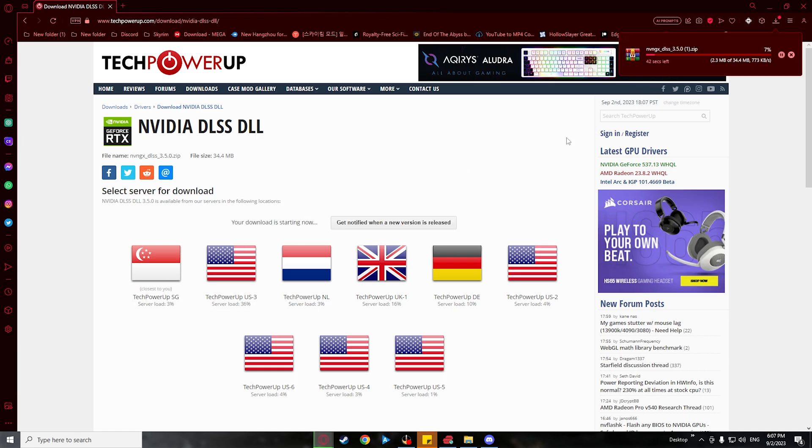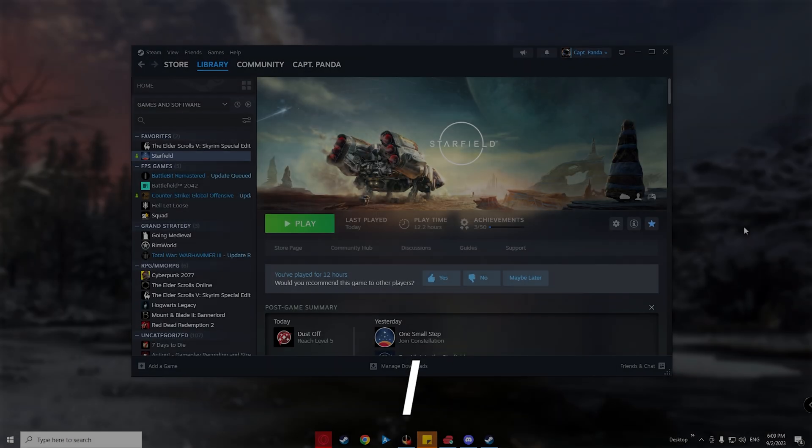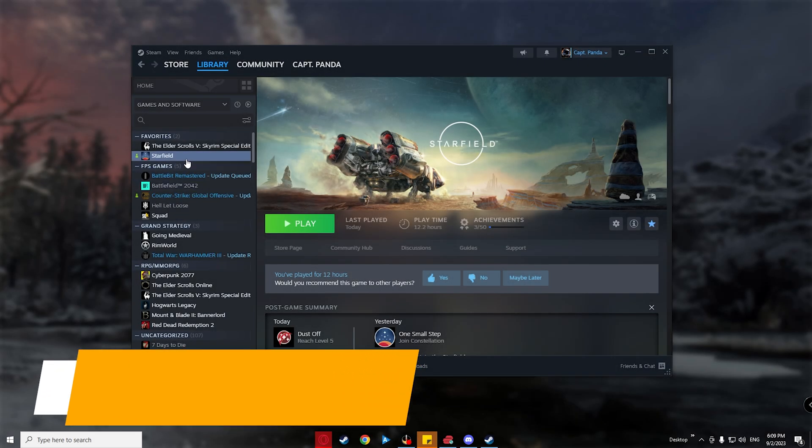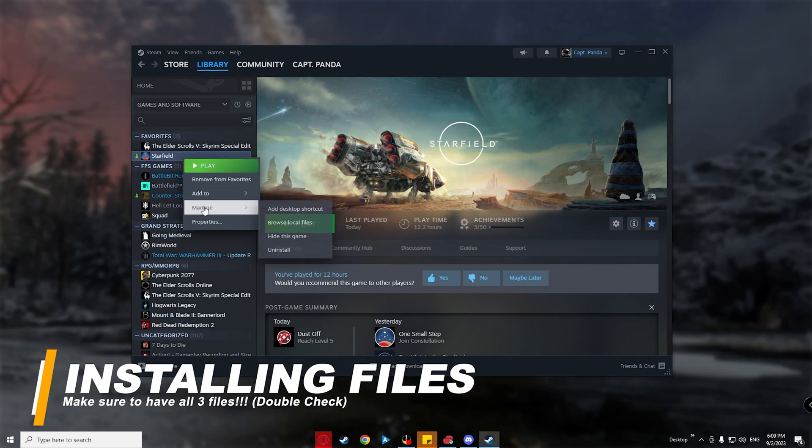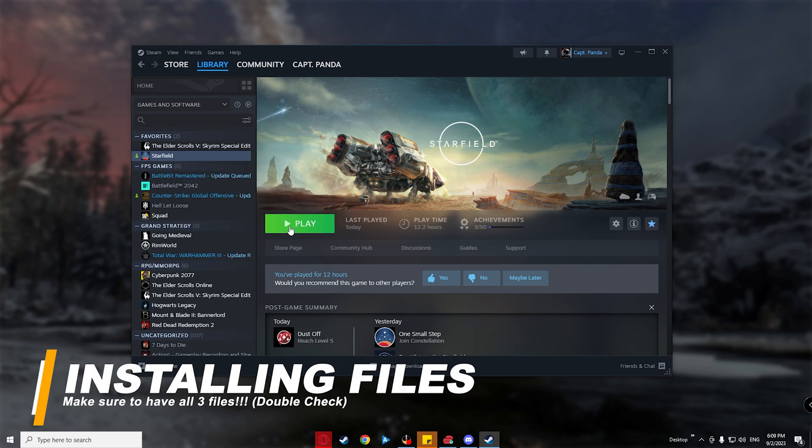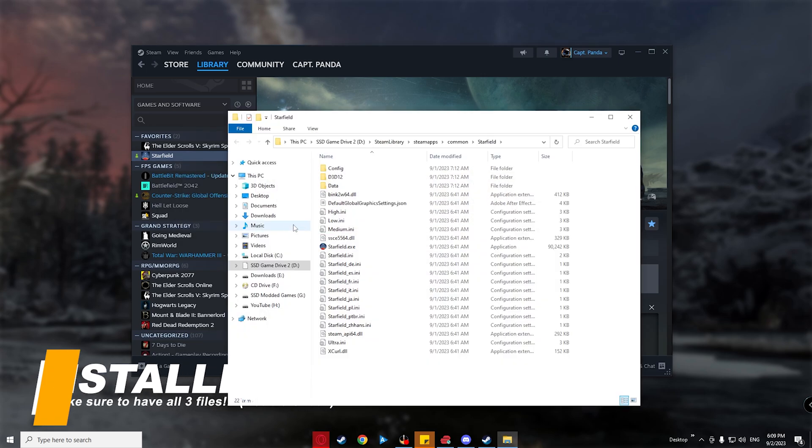Now, next step is to locate your Starfield's game root folder. And we can do this by opening Steam, right click Starfield, and under manage, click browse local files.